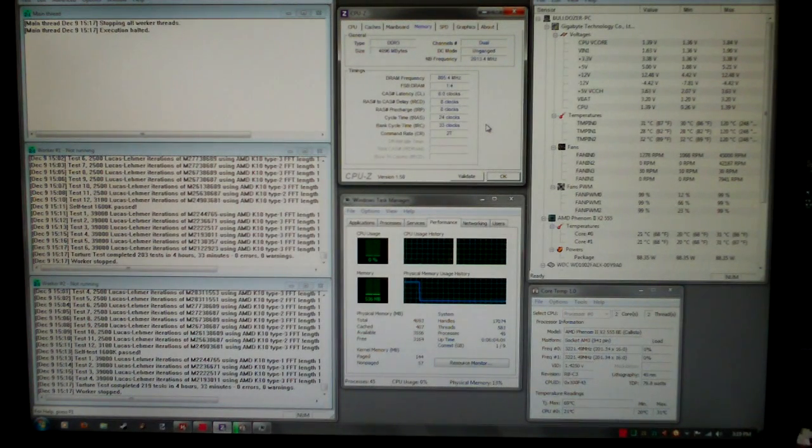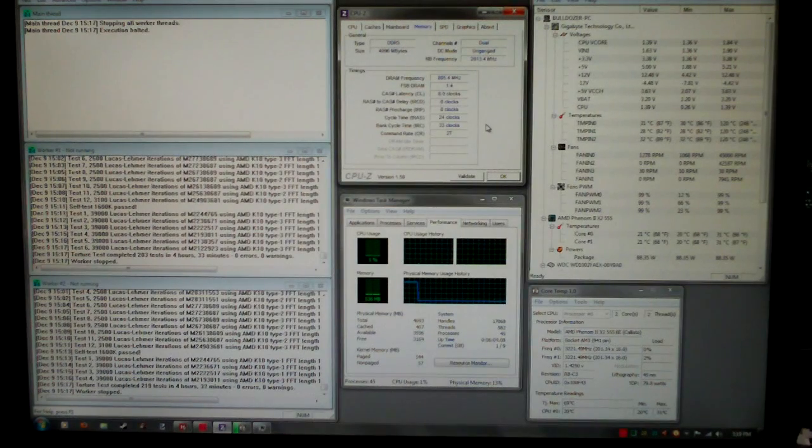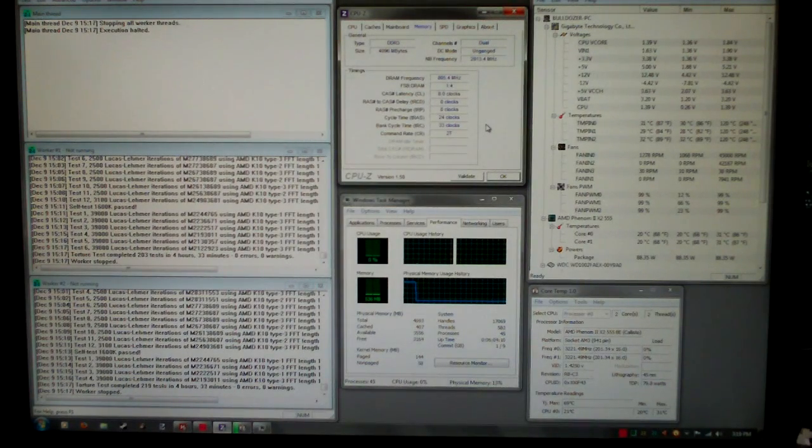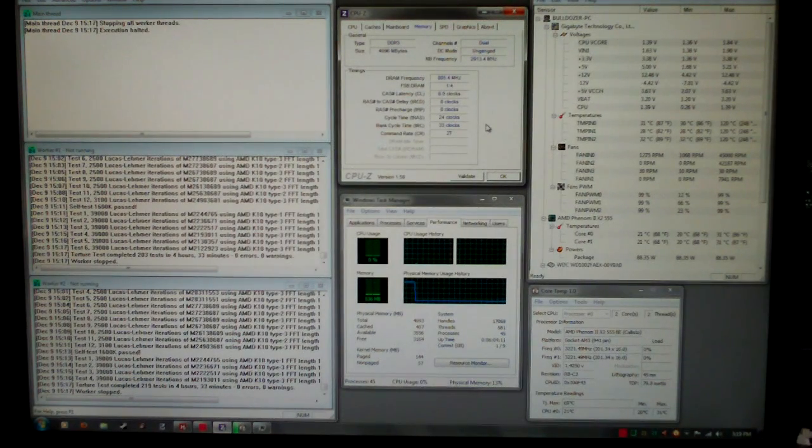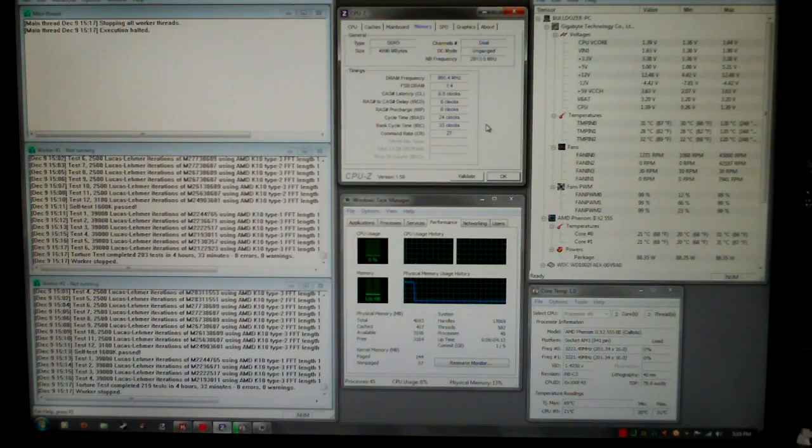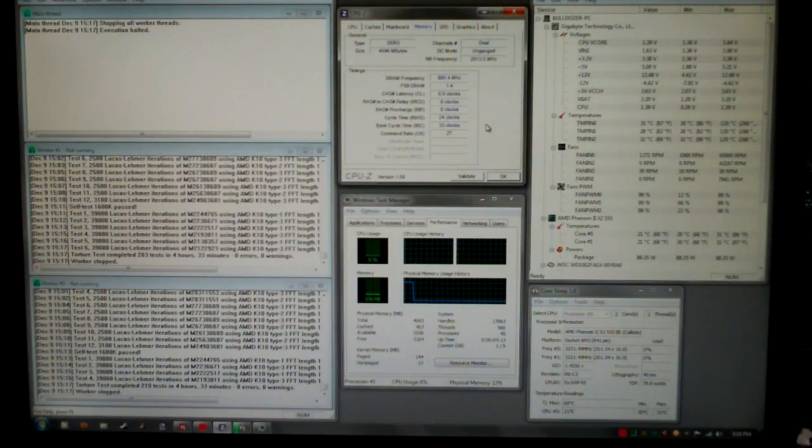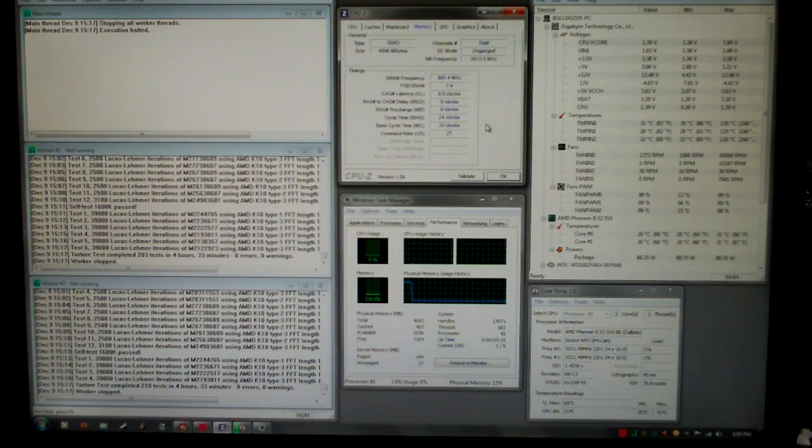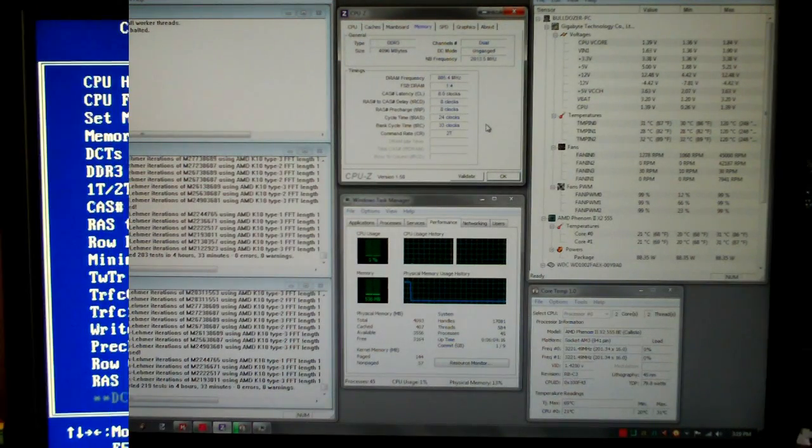But if you get it too low, it'll affect stability quite a bit. Let's move on to the BIOS. You can see the results here, and I'll show you what settings I got.